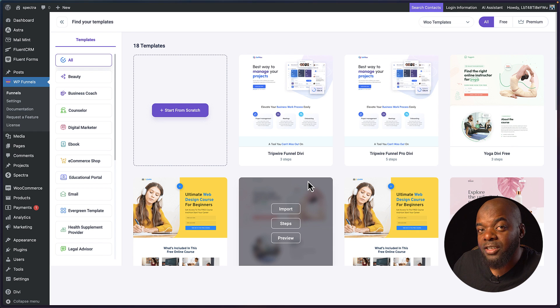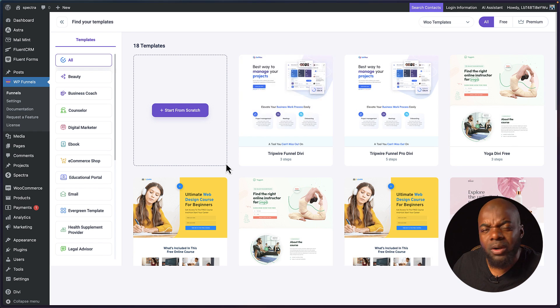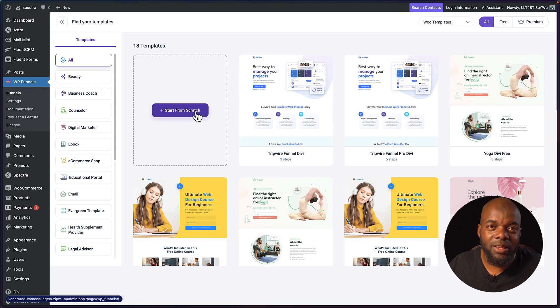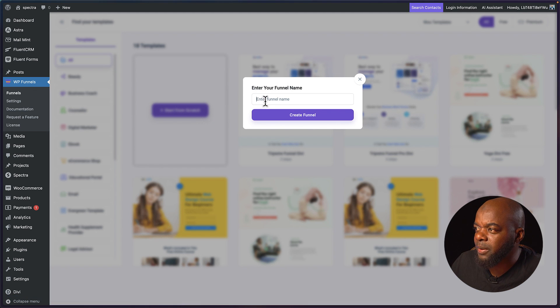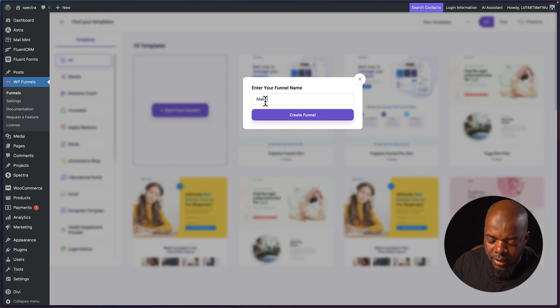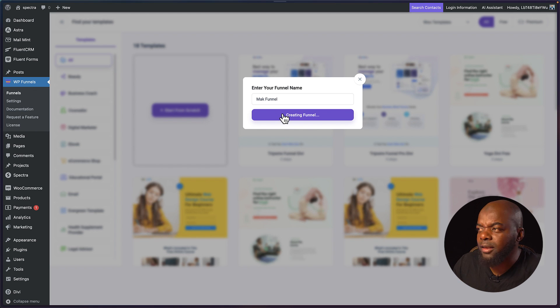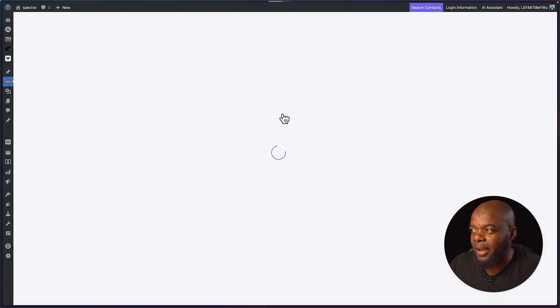We can either start from scratch or we can use these existing ones but I want to start from scratch so that we can see the whole process. I'm going to click here on this plus button, I'm going to call this Mac funnel and create. So far the UI is quite clean but I think we are going to see more in the next page.